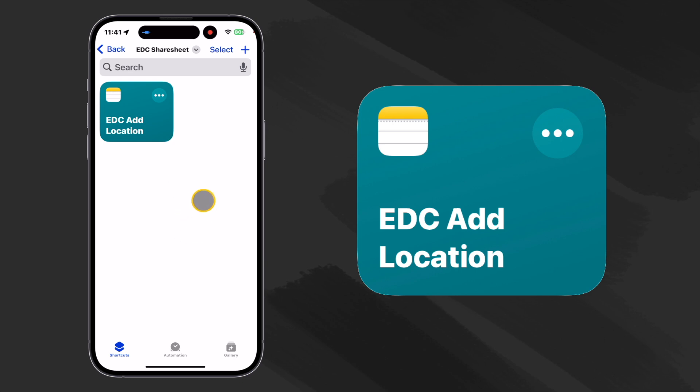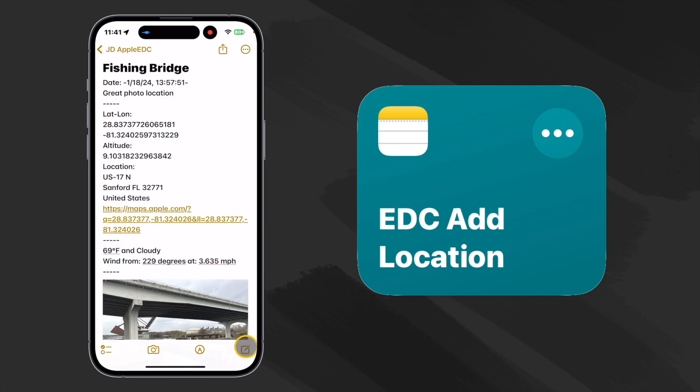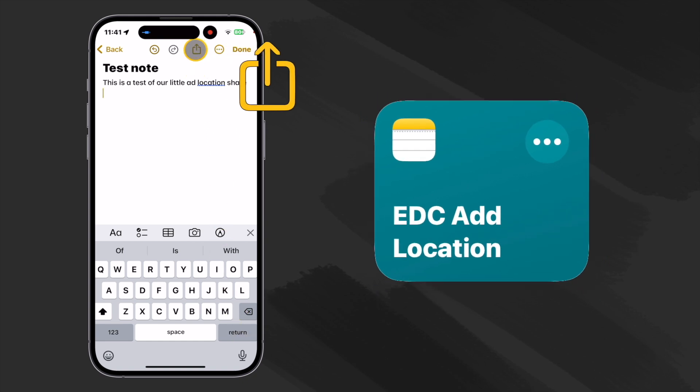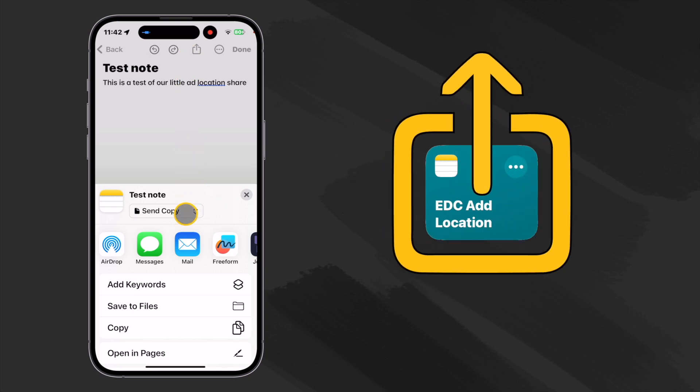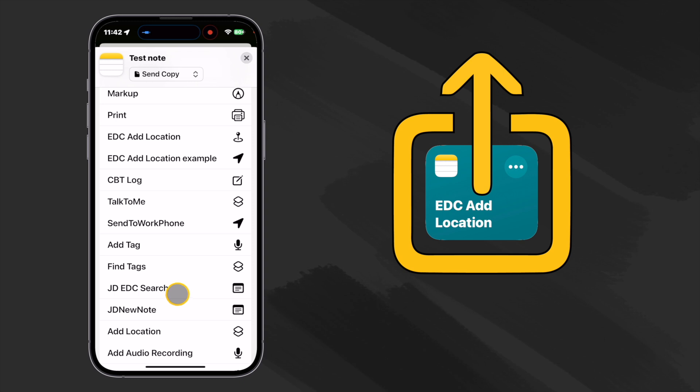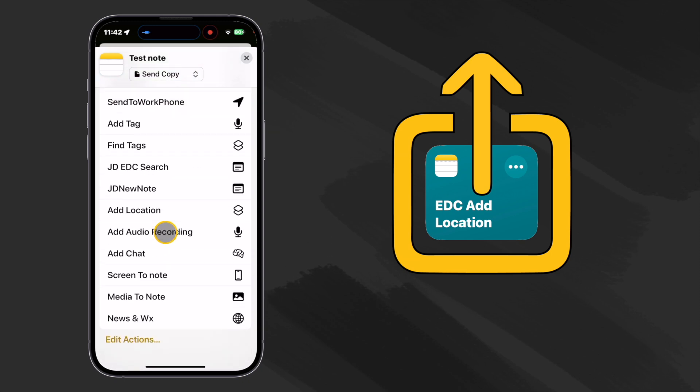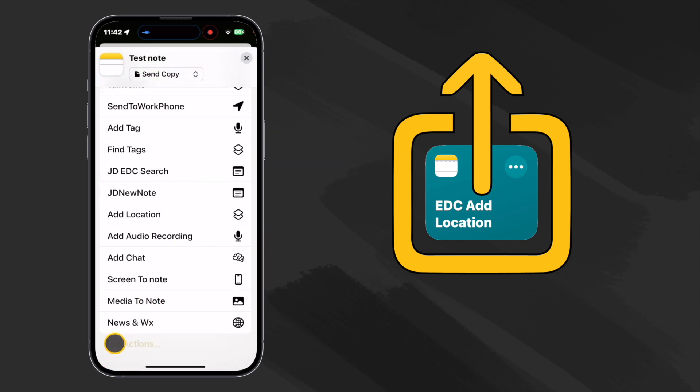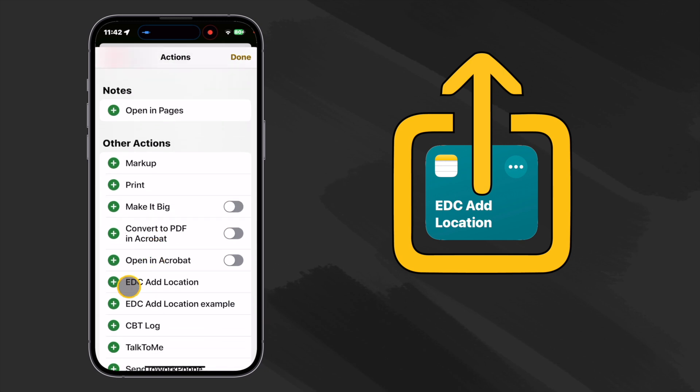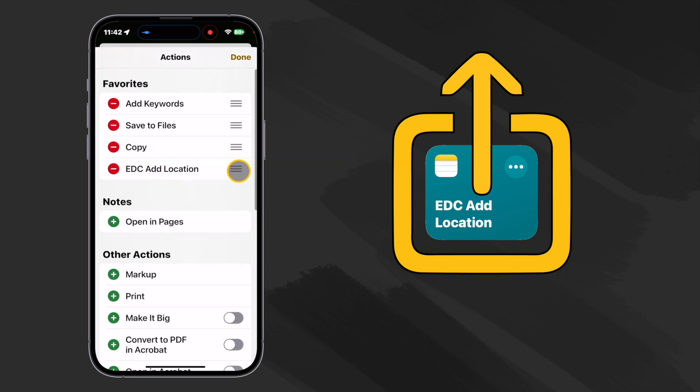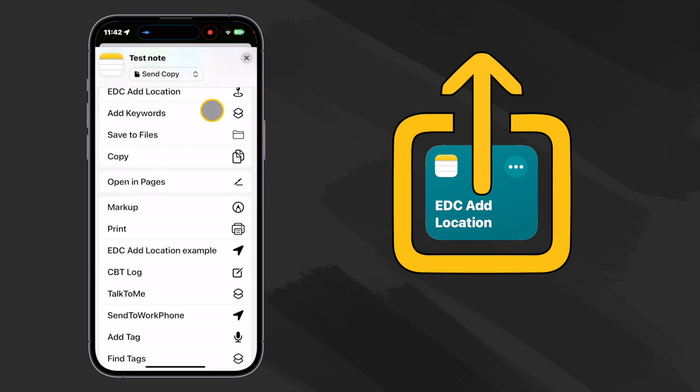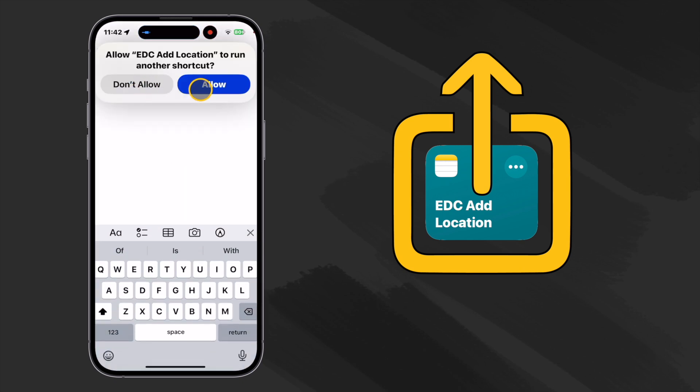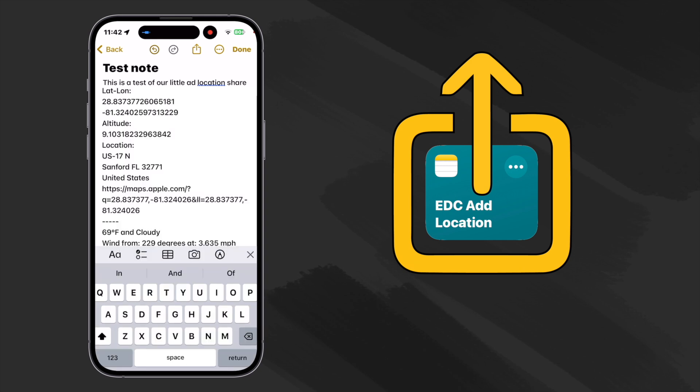Let's open notes and make a new note. Let's click our little share icon up here. We can scroll down and we should be able to find that EDC add location, but I'd like to have it up here with my favorites. Let's go to edit actions and find EDC add location. We'll click on it. Now it's up in our favorites and we can actually even move it all the way to the top. Now let's click add location. We'll get our security checks and it takes a minute because it's going out and finding our location and there's our location and there's our weather. So we're in good shape.